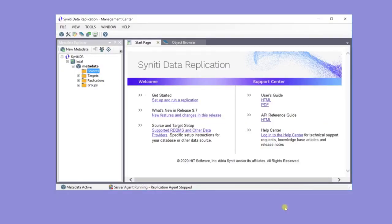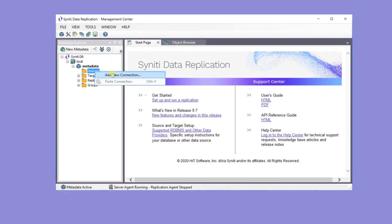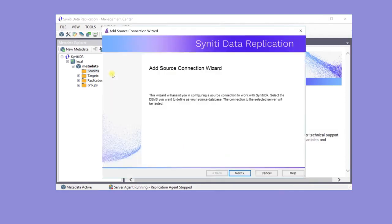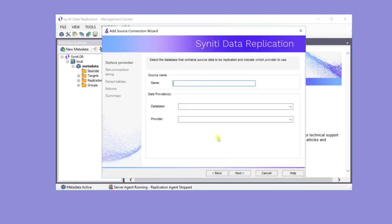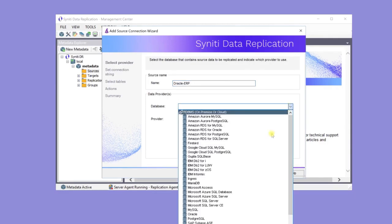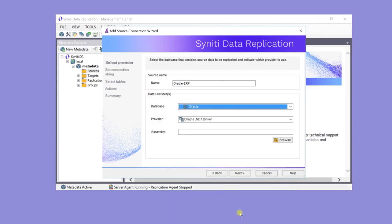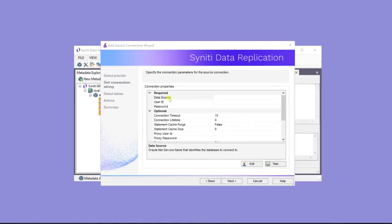Here's the management center. The default metadata database stores all the replication setup information. To create a source connection in the Metadata Explorer, go to the Sources node, then right-click to add a new connection. In the Source Connection wizard, enter a name for the source, Oracle ERP, and select the database, which in this case is Oracle.